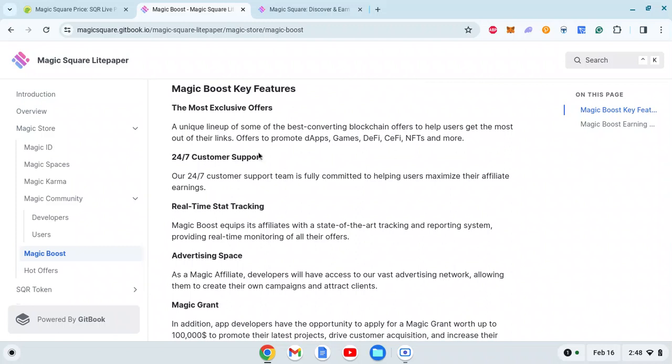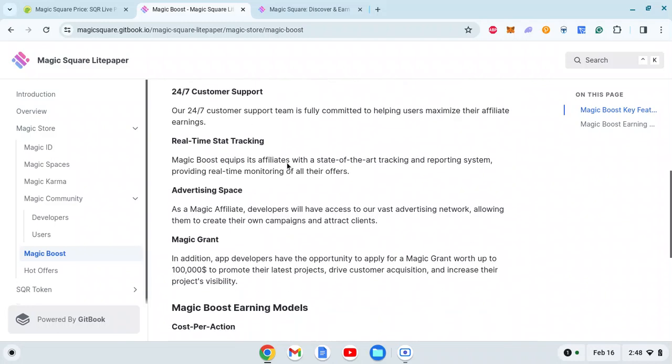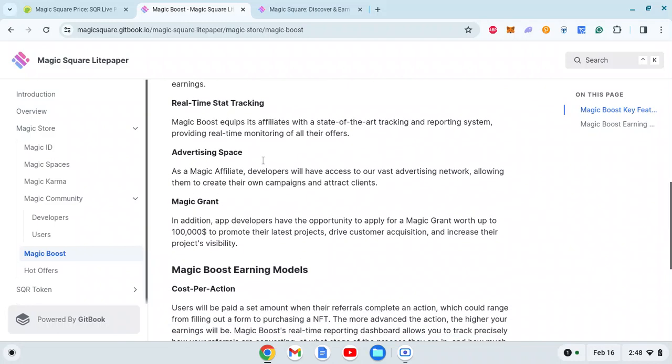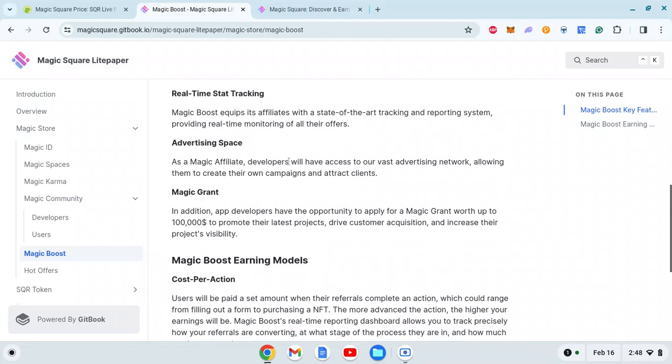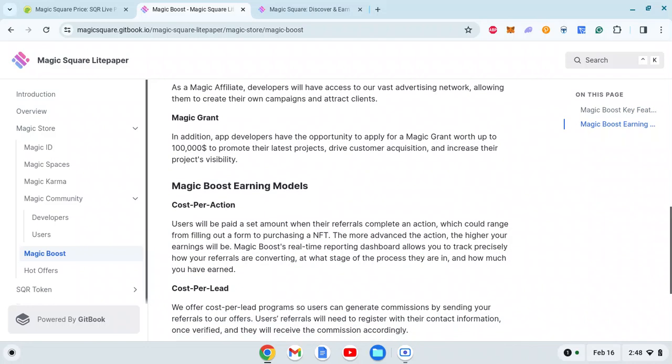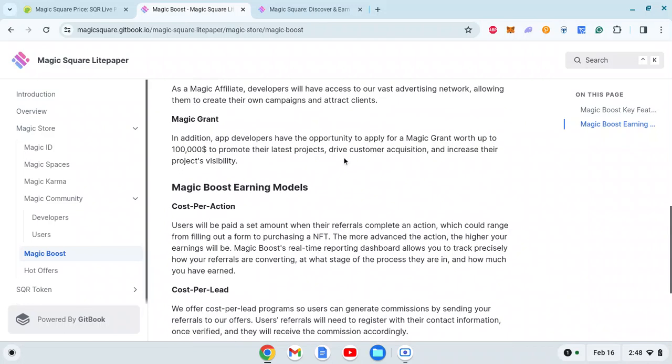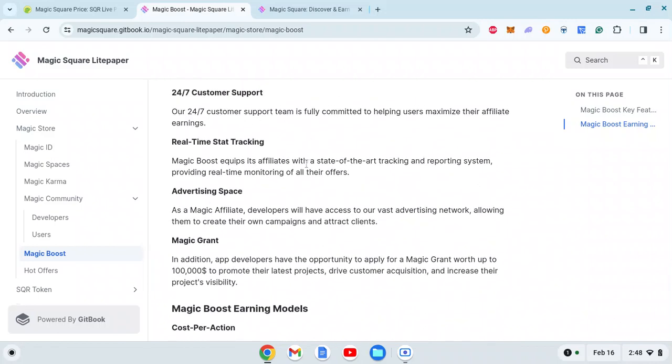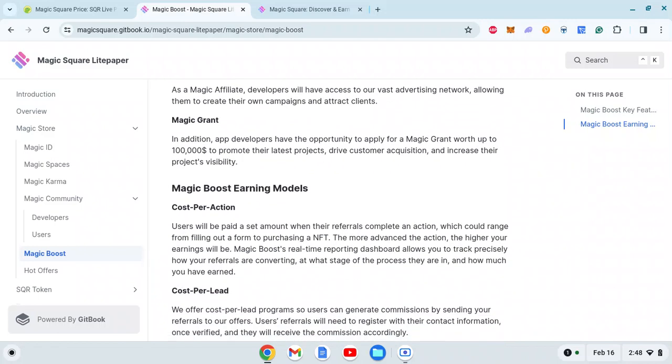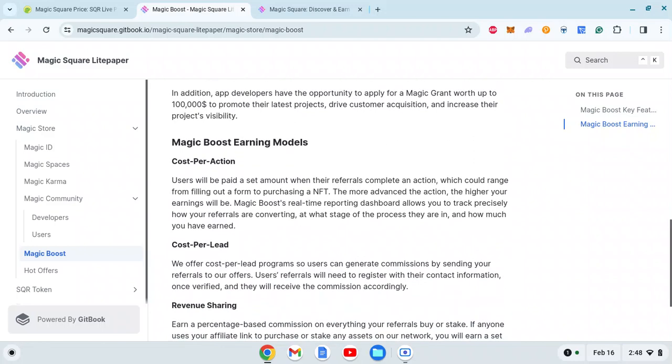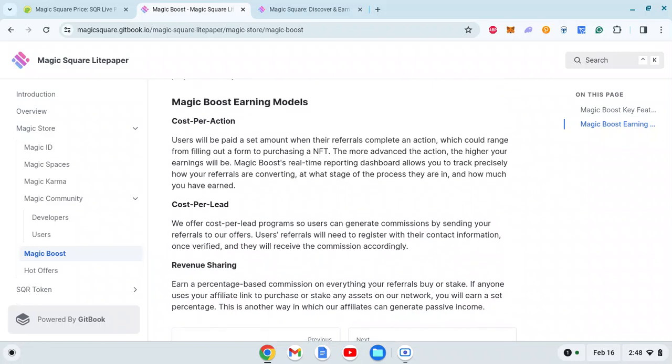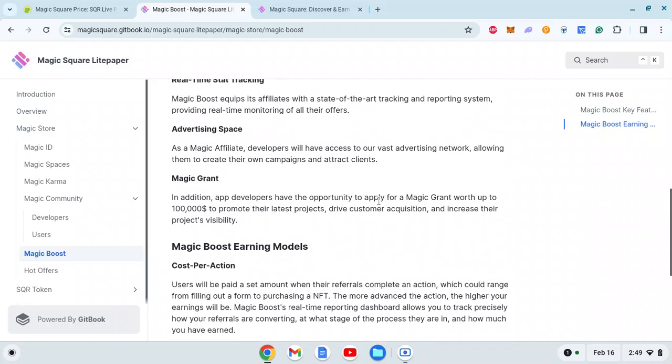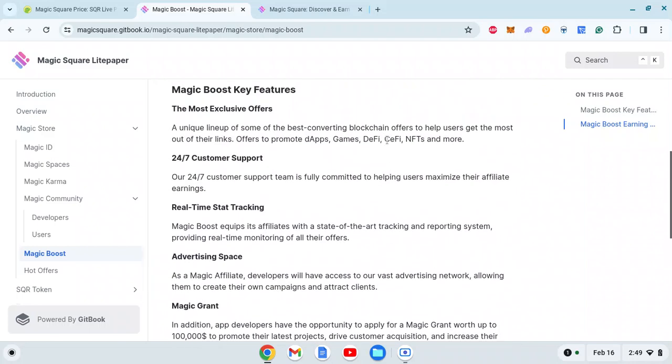Let's quickly go through the key features of Magic Boost: a unique lineup of the best converting blockchain offers to help users get the most out of their links - offers to promote dApps, games, DeFi, centralized finance, NFTs and more. 24/7 customer support, real-time statistic tracking, advertising spaces, magic grants of $100,000+ to promote the latest projects. All these features can help users in an efficient way if they execute properly. But again, the community is going to be everything here. All these projects are very complex.